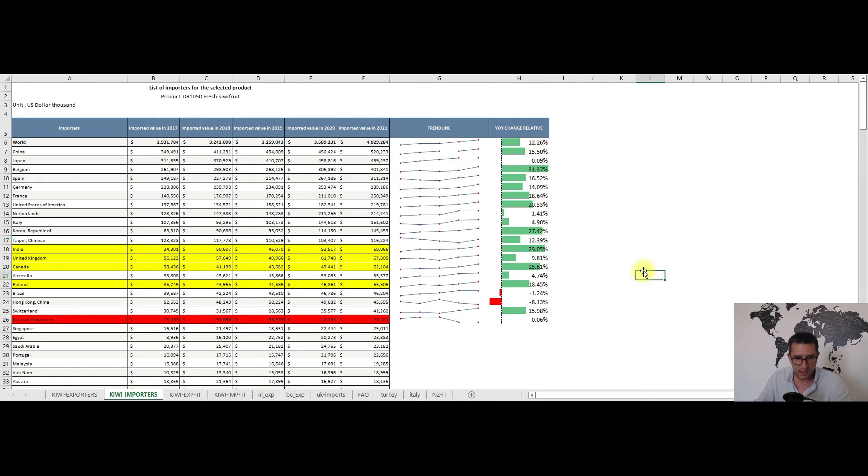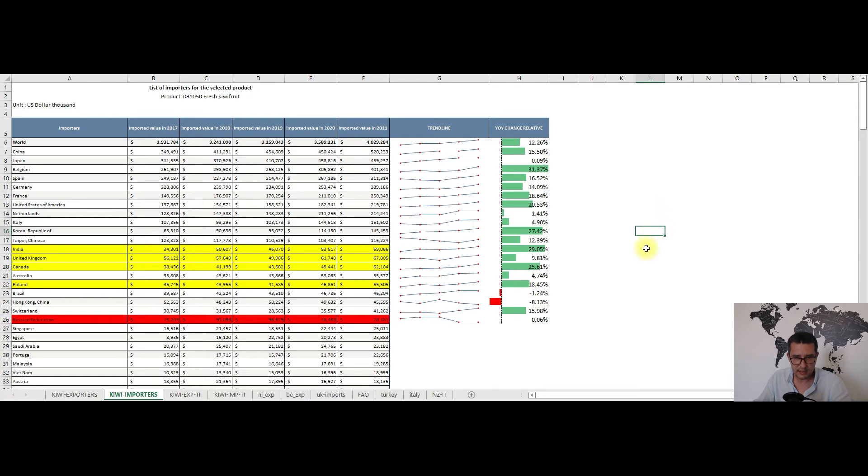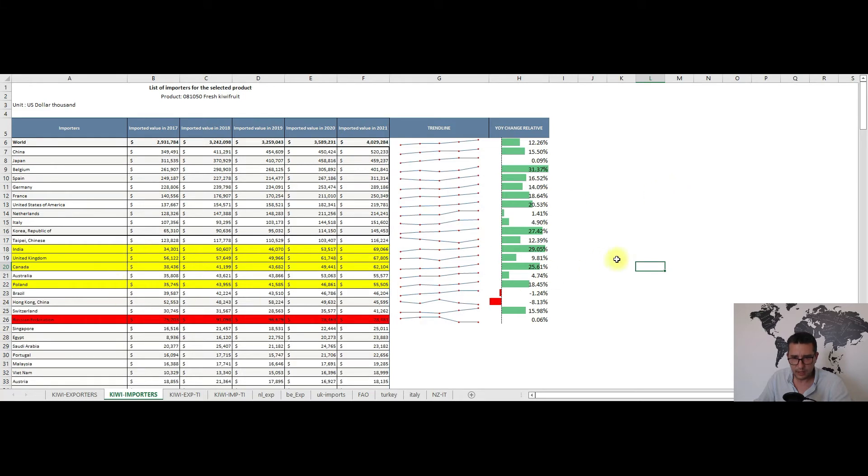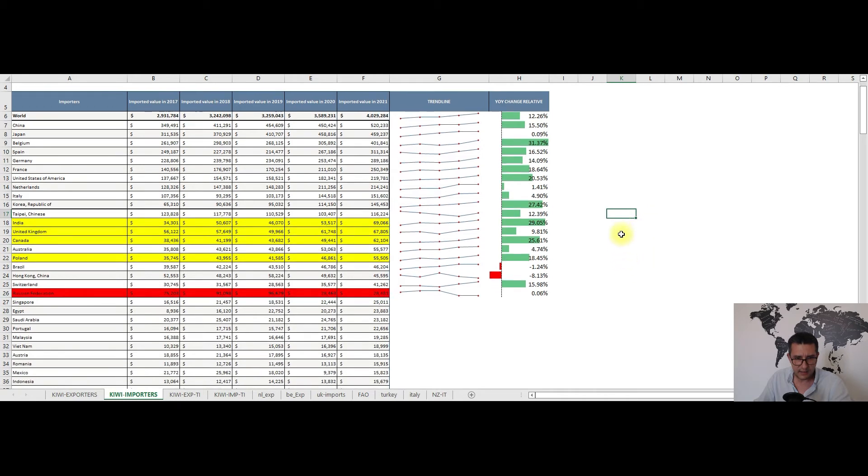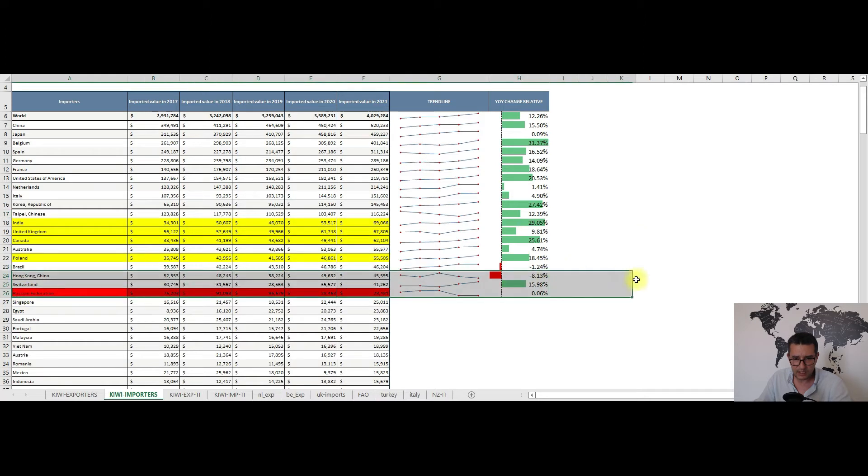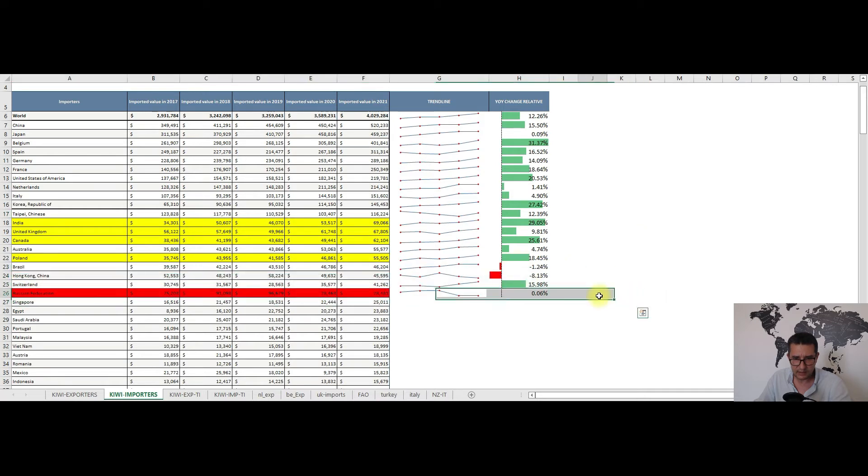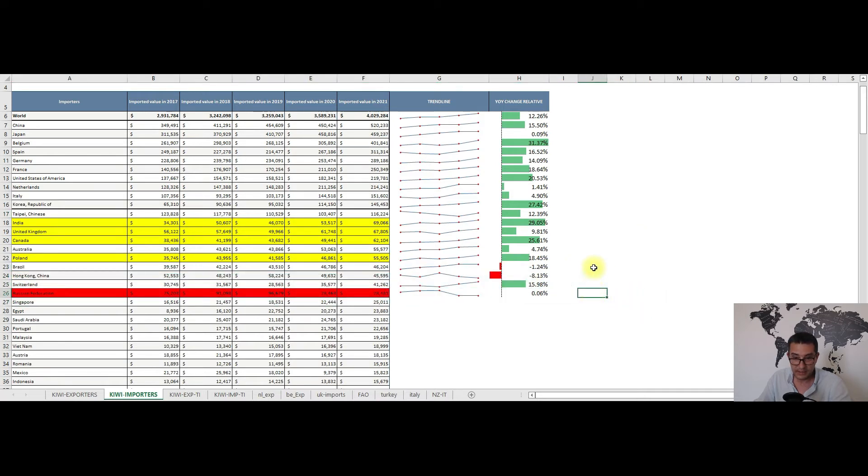Relative to the trend, all top 10 importers are on an upward trend with big year-on-year relative changes in relation with Belgium, the United States and South Korea, all above the 20% mark. Speaking of trends, I've highlighted in yellow a couple of potential markets outside the top 10 that are growing and could increase their import volumes in the years to come. These are India, the United Kingdom, Canada and Poland. While Russia, highlighted here in red from 2020, is on a downward trend and my guess is that the demand will shrink even more.